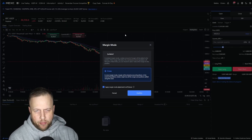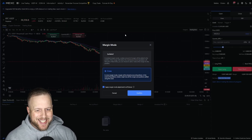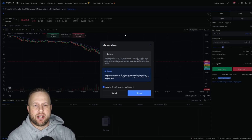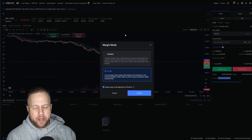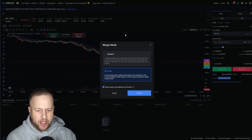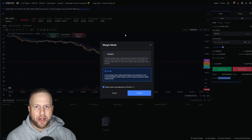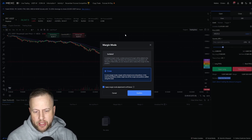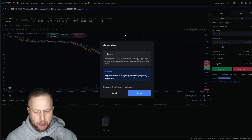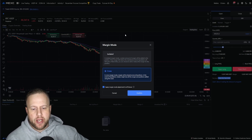There are two different modes of margin that seem to cause a lot of confusion or at least a lot of misunderstanding. A lot of people are just unclear about what these two modes mean, so I'm going to try to explain that in this video. Essentially, there are isolated and cross margin.